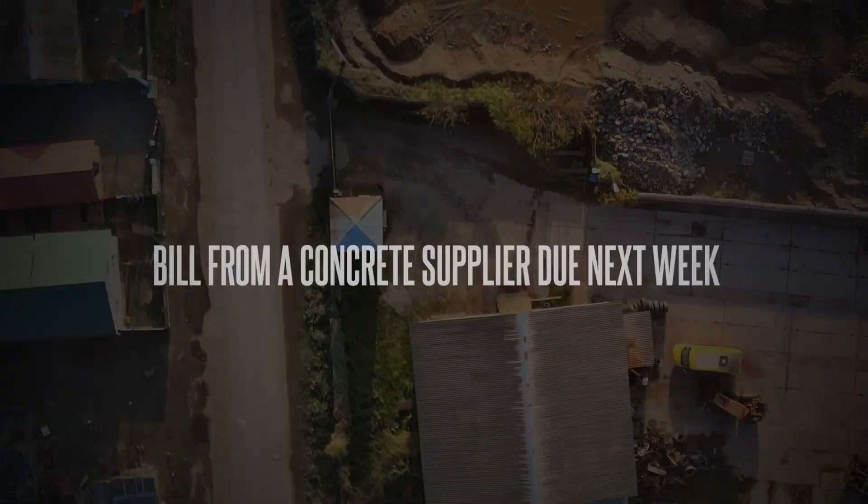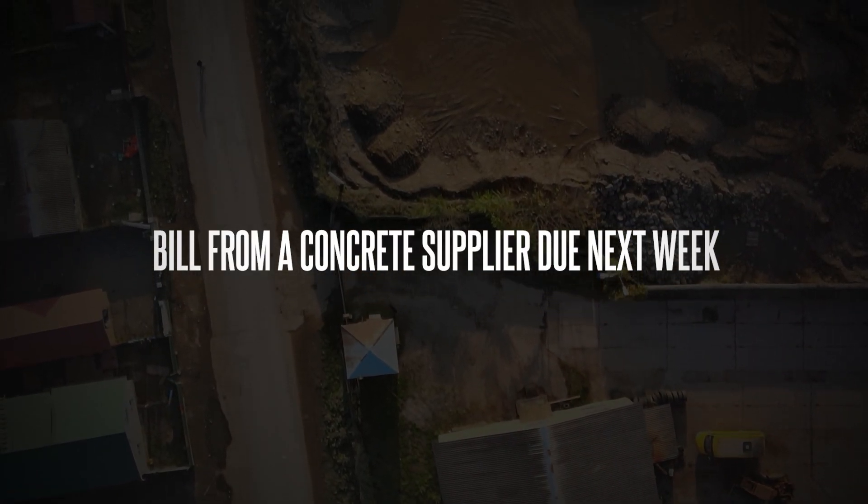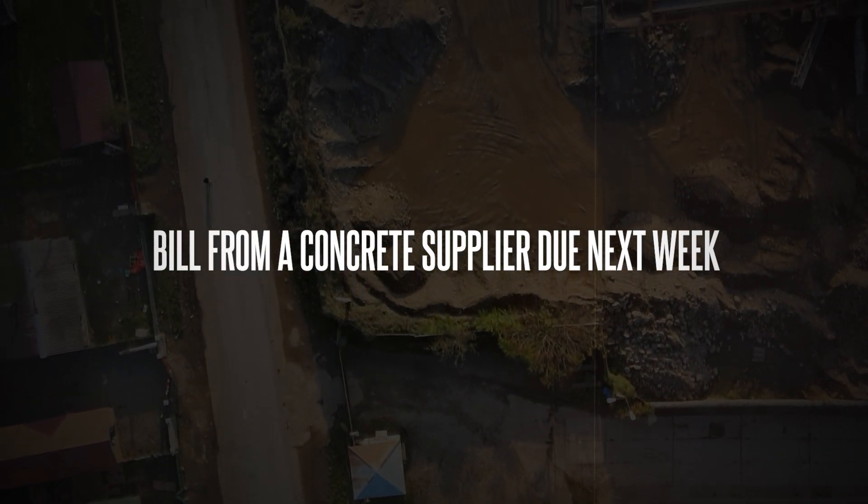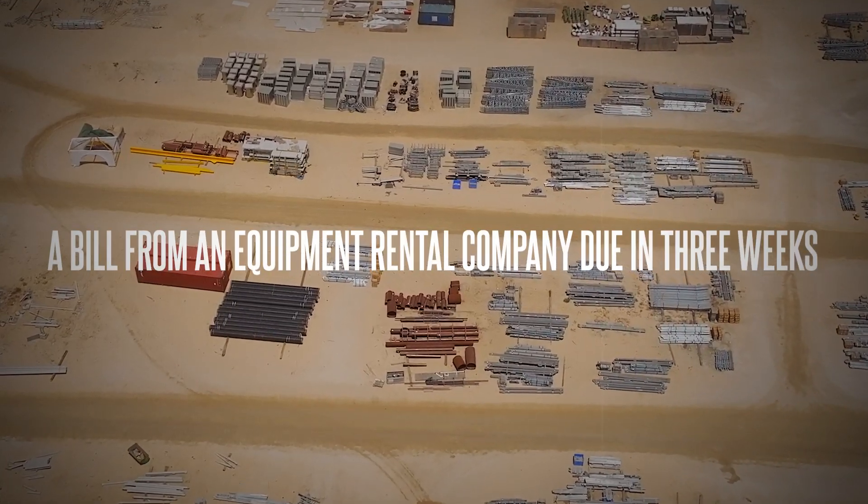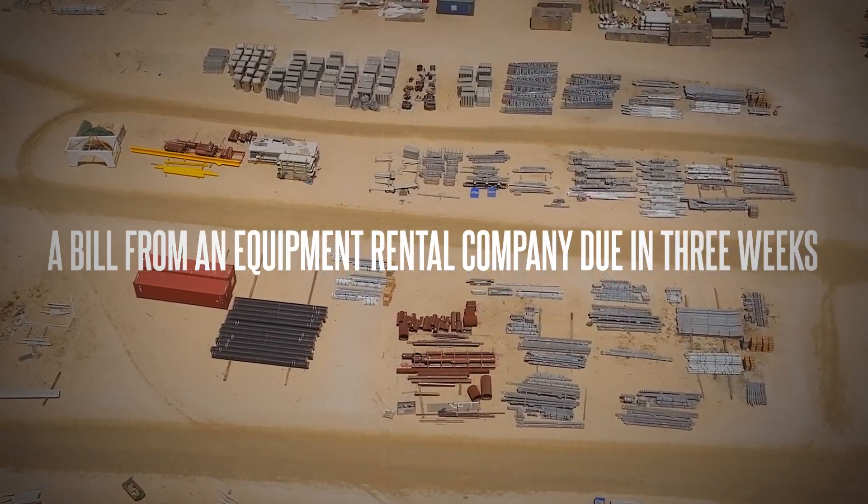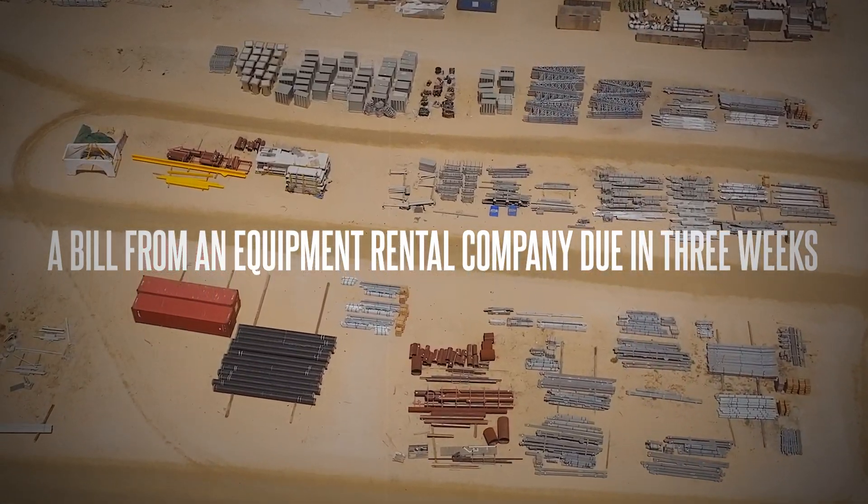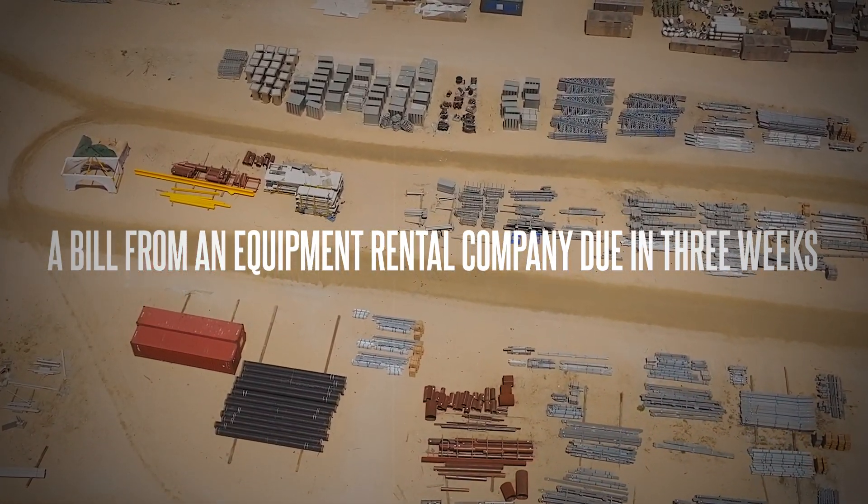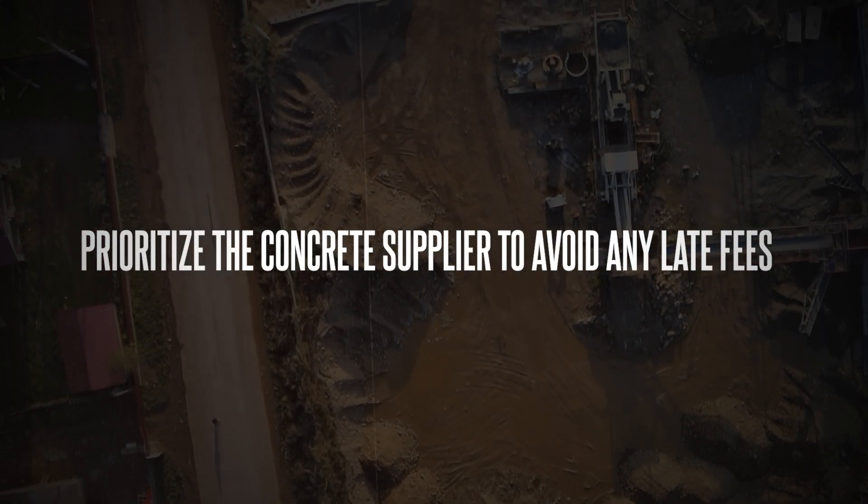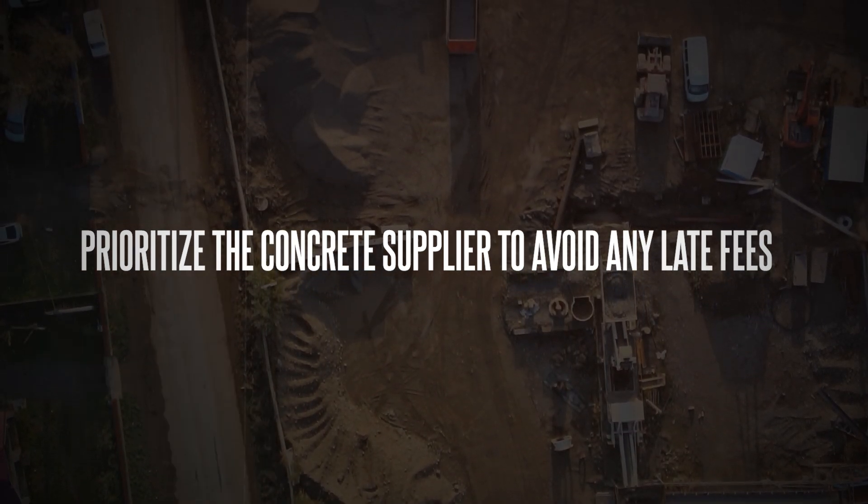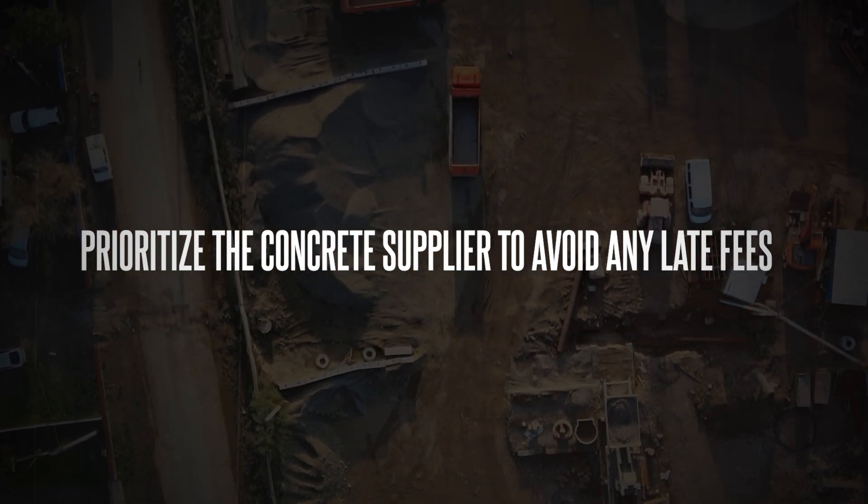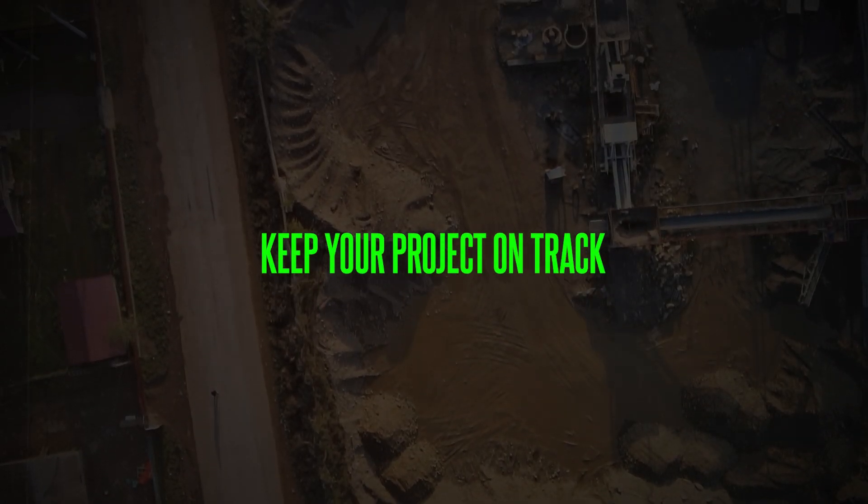Third one is prioritize payments. If cash flow is tight, prioritize bills based on due date and any potential late fees. QuickBooks makes it easy to see which bills are due soon. For example, you might have a bill from a concrete supplier due next week and a bill from an equipment rental company due in three weeks. Prioritize the concrete supplier to avoid any late fees and keep your project on track.